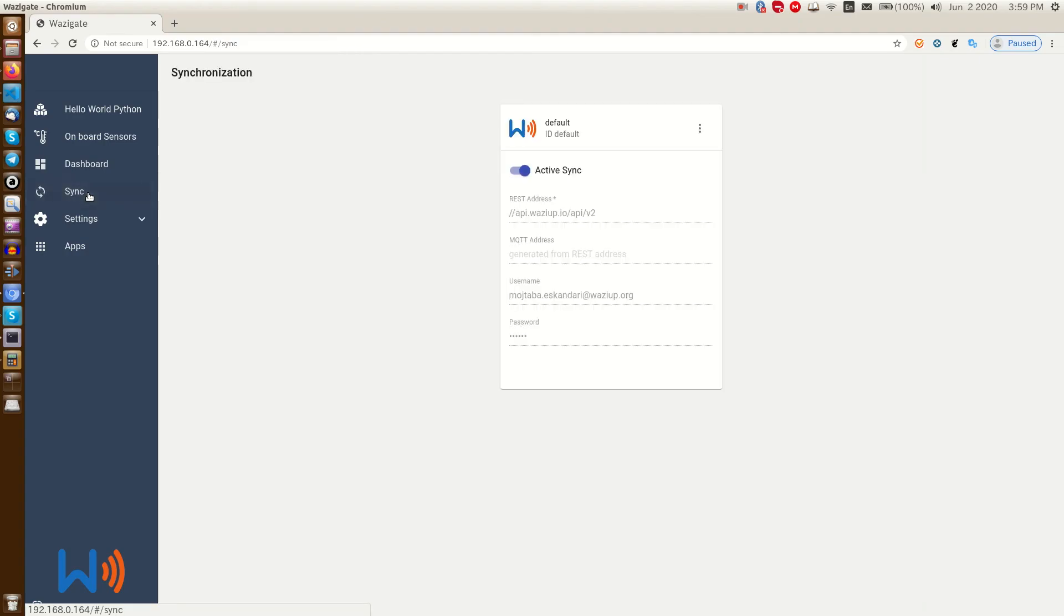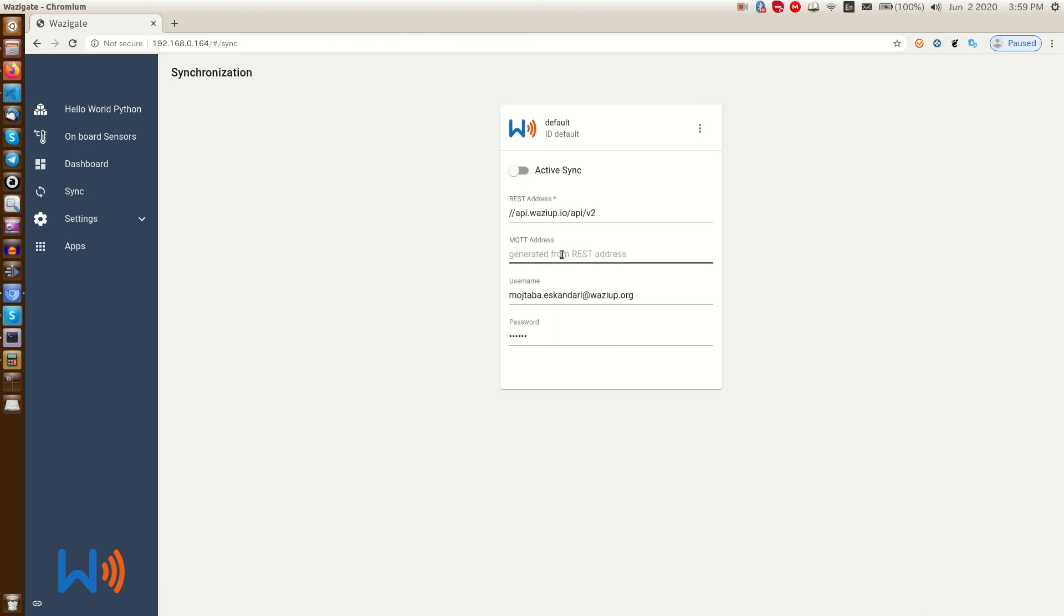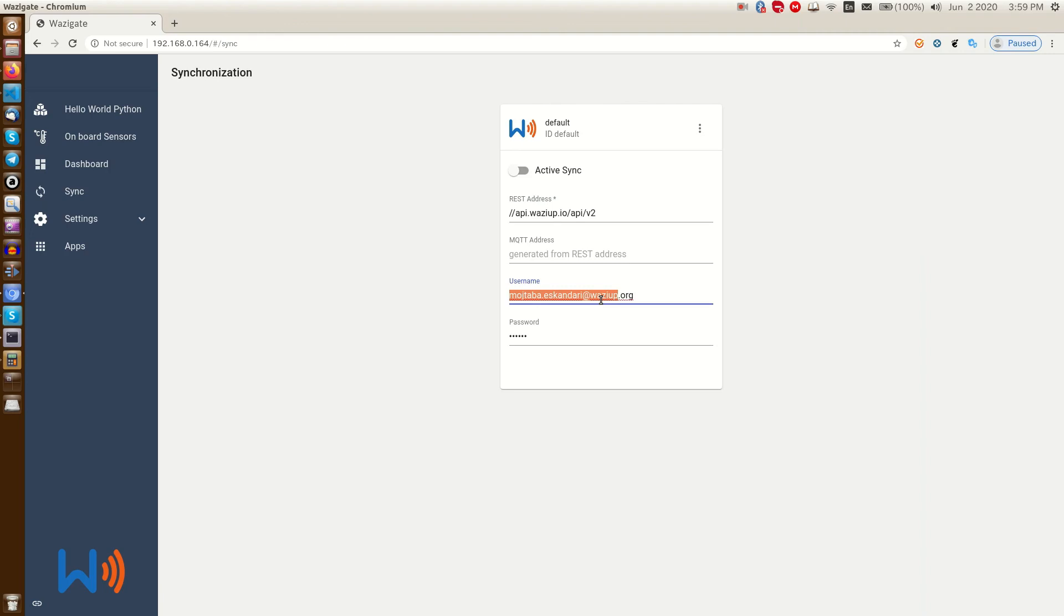Sync data with a cloud. Here in the synchronization, we can configure our WASI gate to communicate the collected data to the cloud. Well, my gateway is already configured. I have to switch it off first. Here we write the address of our cloud. If you don't have your own deployed WASI gate, just leave it as it is. Here we write the email address that we use to create an account on WASIUP cloud dashboard. And here we write the password of that account.